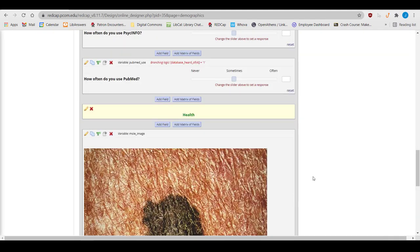These are the essential features of the Online Designer. We'll go over some of the more advanced features in our supplementary videos.